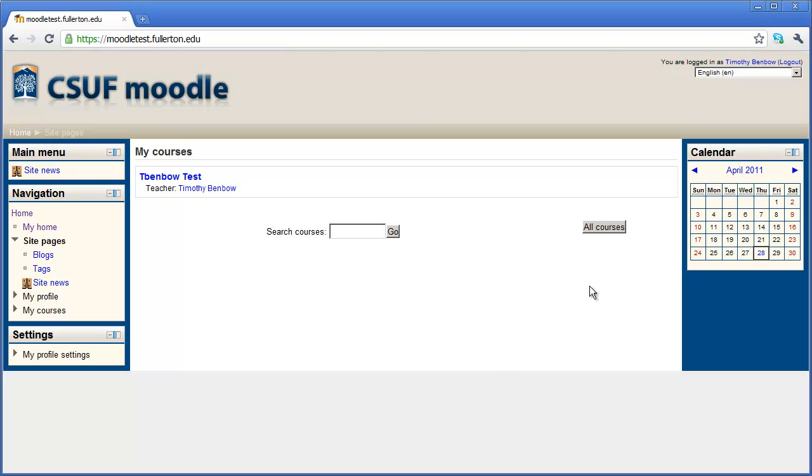Over here in my right-hand sidebar, I have the calendar block. And over in my left-hand sidebar, I have three blocks that will allow me to control the navigation inside of Moodle.